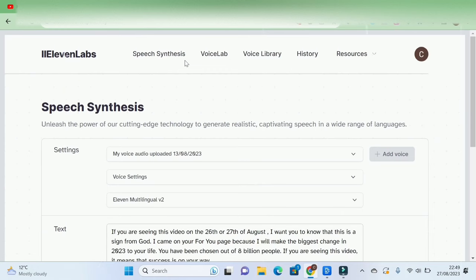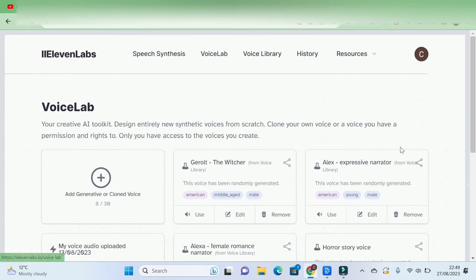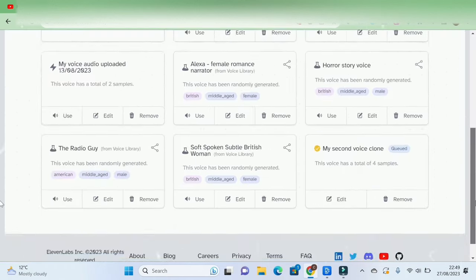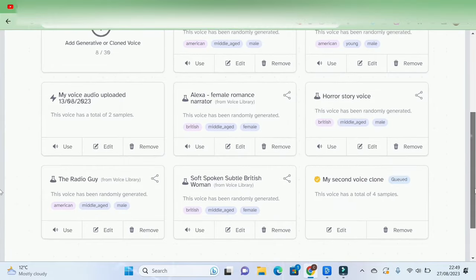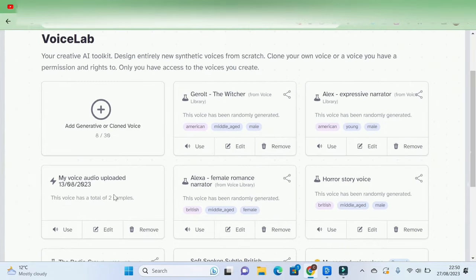Once you've logged in, this is what it will look like. If I click on Voice Lab, these are all the voices I use for different things. This one here is my cloned voice.